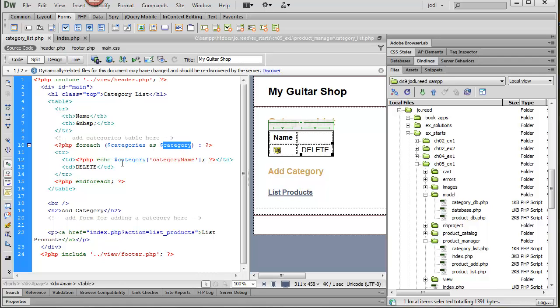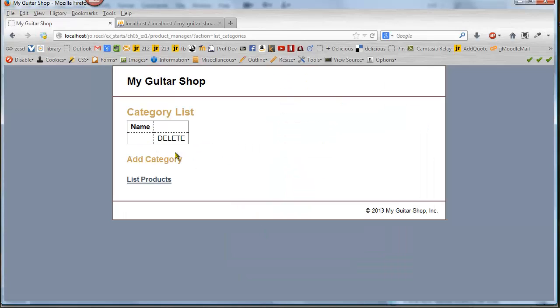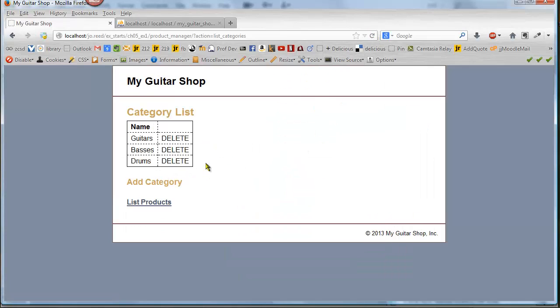So we can go ahead and grab the category name once we get this set up. So if I save this and then go back to my page I should just be able to refresh it and then there's the data on the page.